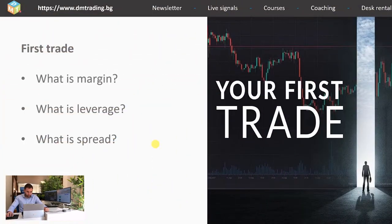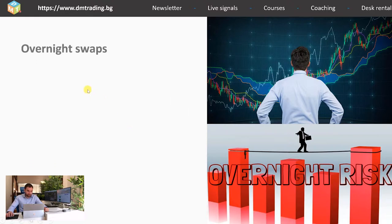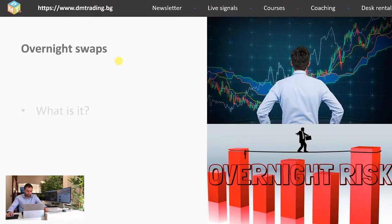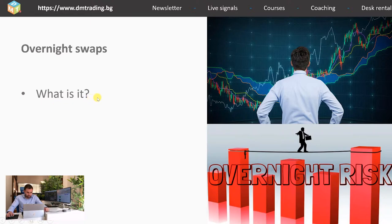Now we will continue with something else very important, and it is the overnight swaps. First, let's see what it is. Well, if you have a position open and you leave it overnight, you have to pay a fee which is calculated depending on your position size.